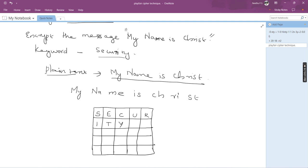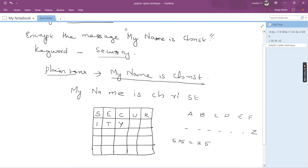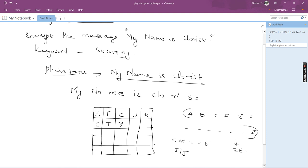The Playfair cipher rule is that we write all alphabets from A to Z in the 5x5 matrix. Since 5x5 gives only 25 cells but there are 26 letters, the letters I and J are written together in a single cell. Since our keyword contains I, we just write it as I, so I/J share that cell.